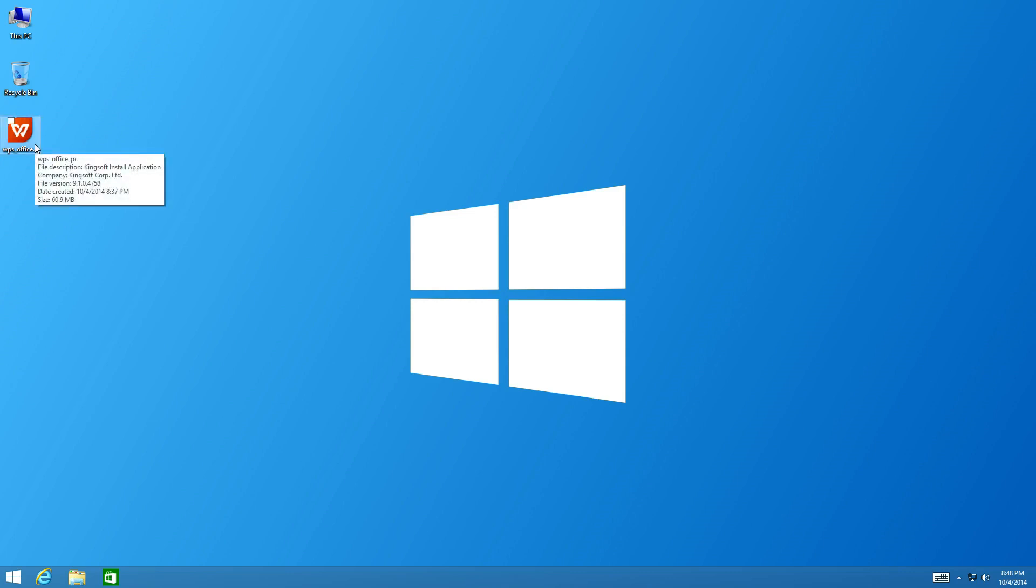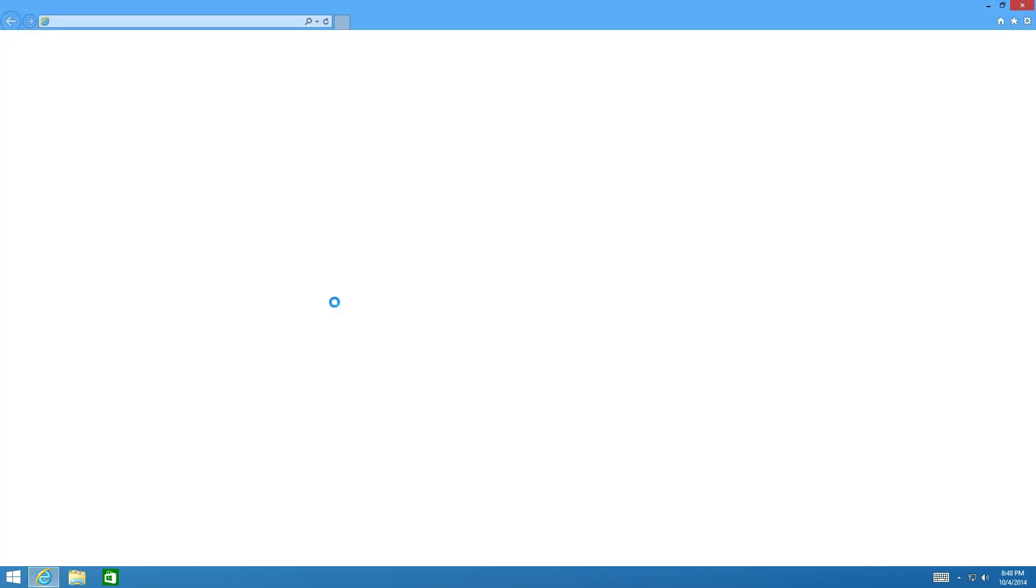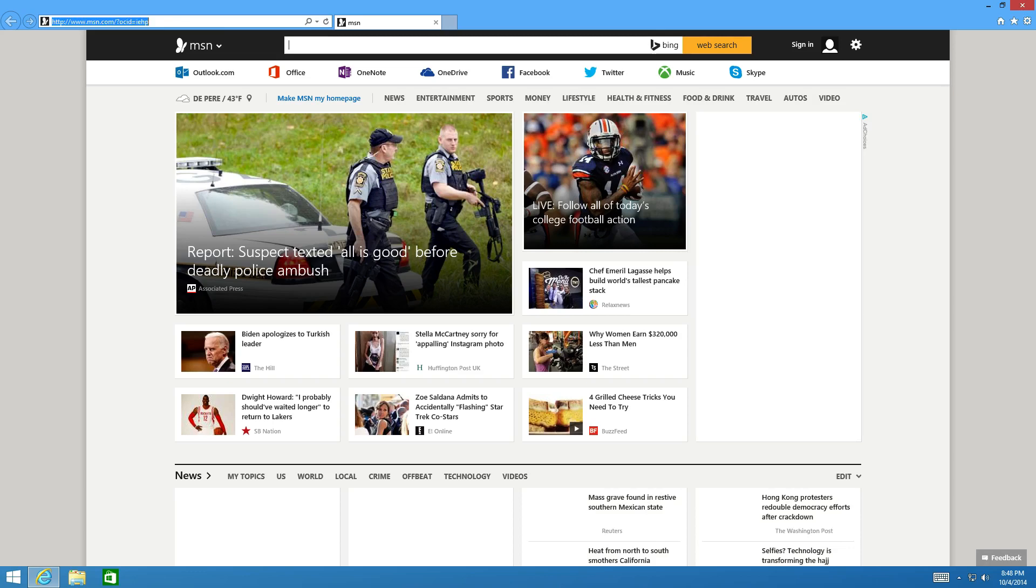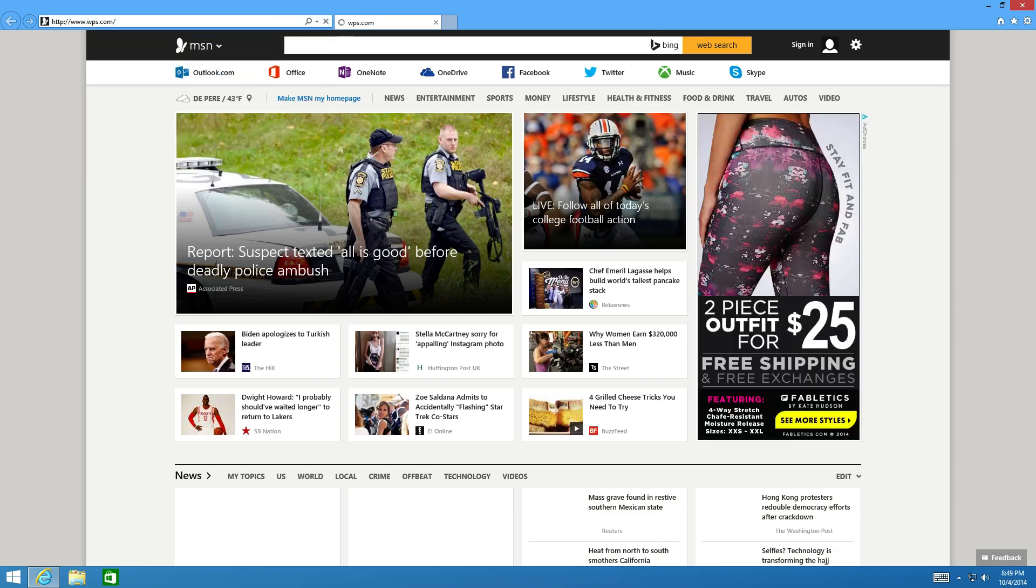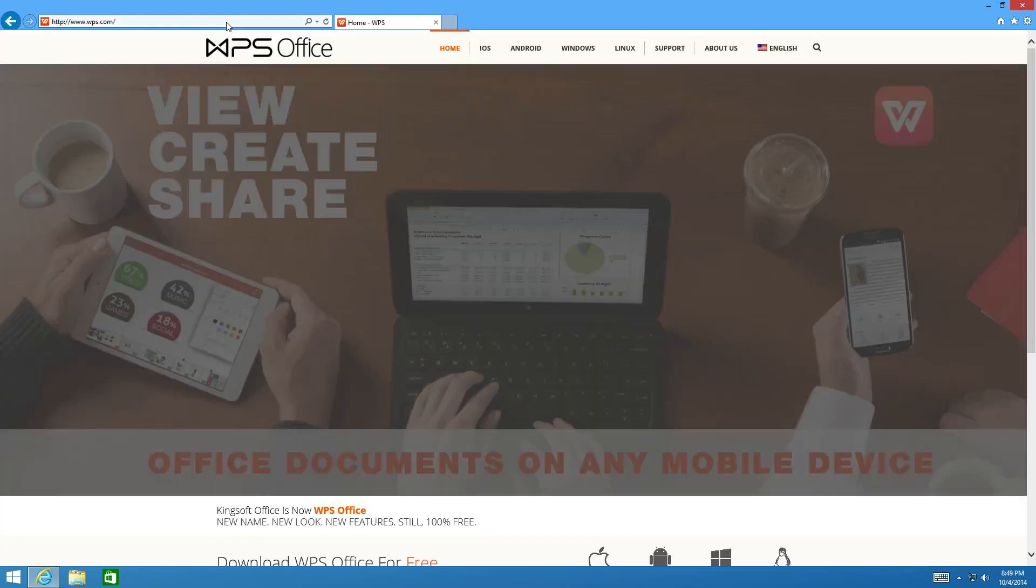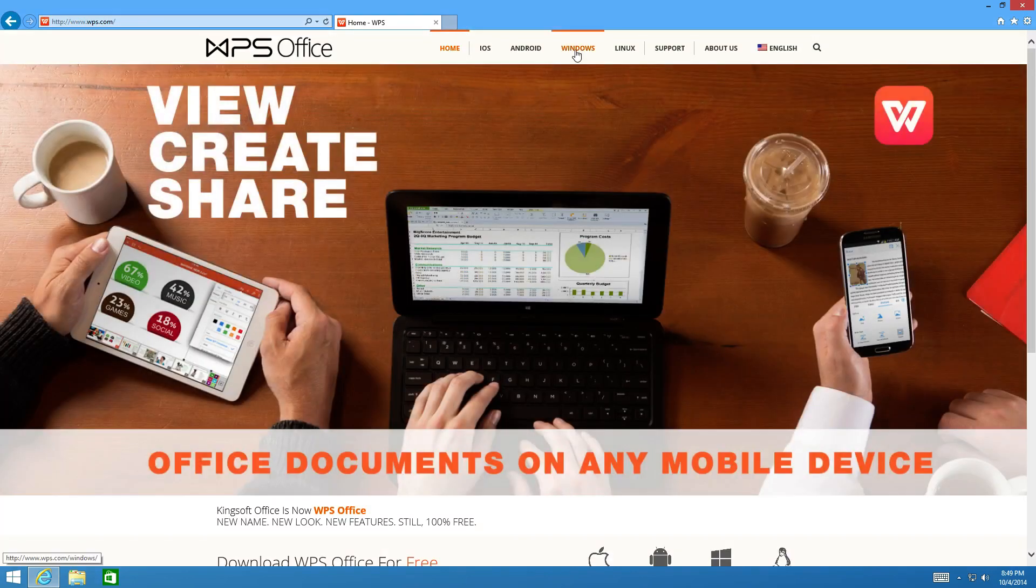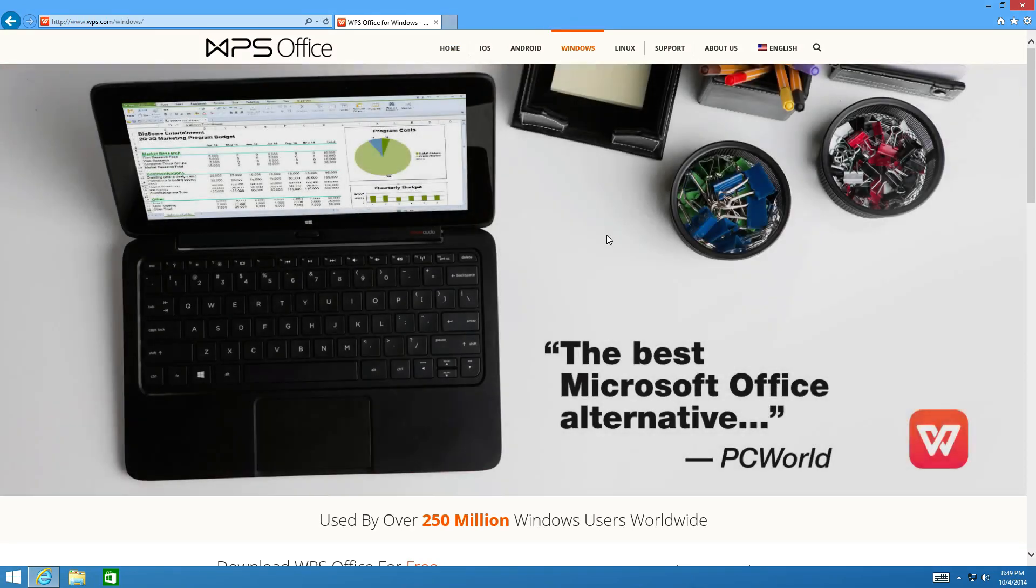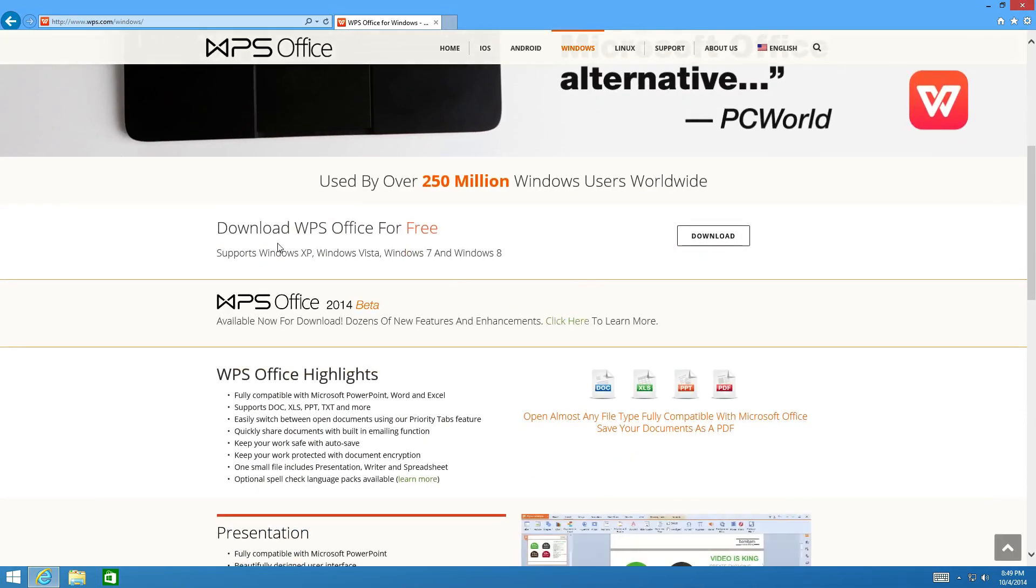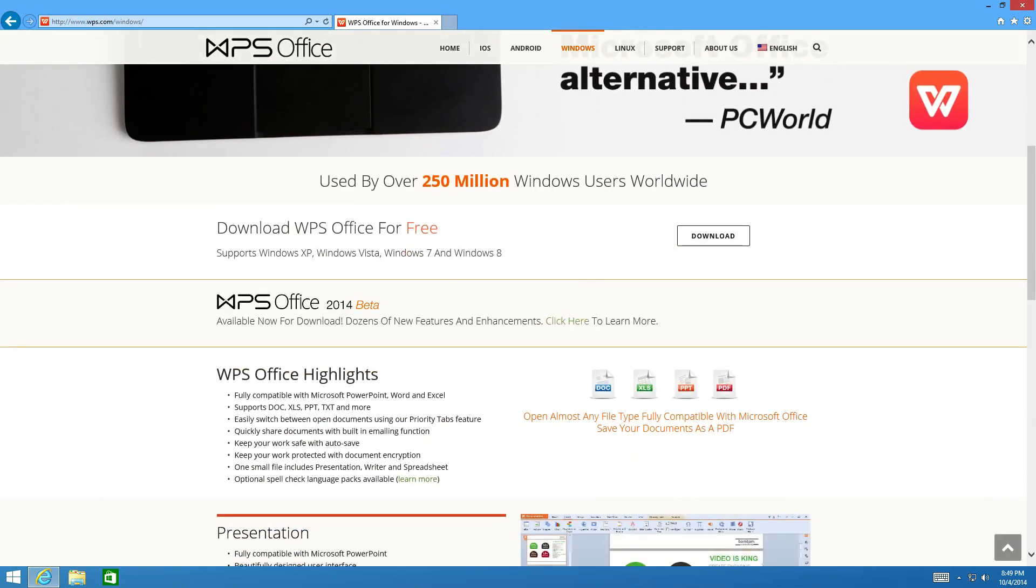So to get started, let's just go to their website and take a look at what it looks like. You just open up your web browser and go to WPS.com or just Google WPS if you can't find it. Once at the website, you navigate over to Windows and you can then download WPS Office.